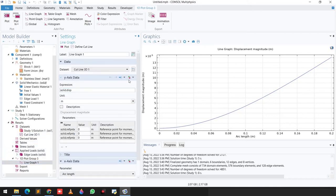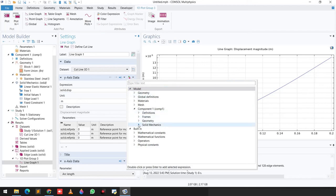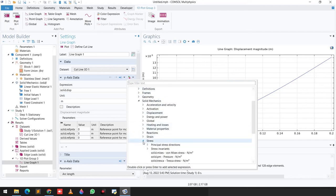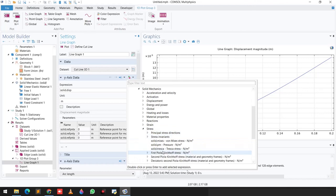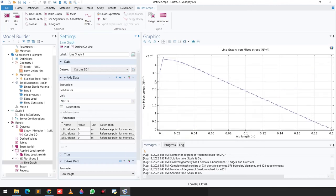You can also change the expression. Go to Solid Mechanics, select Stress, then von Mises stress, and you can see the stress value plotted against the length of the beam. That's all for today's video — thank you so much for watching.